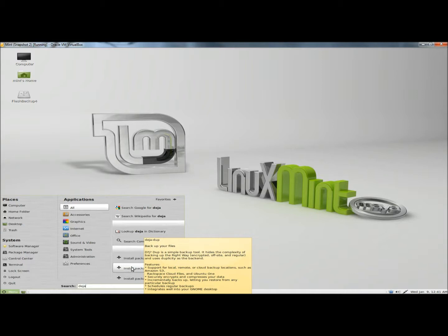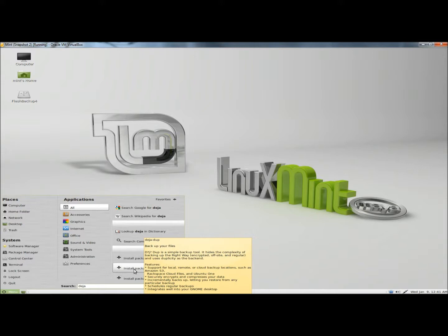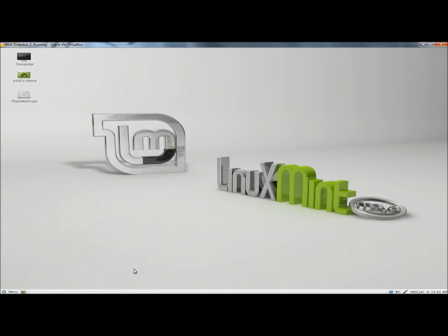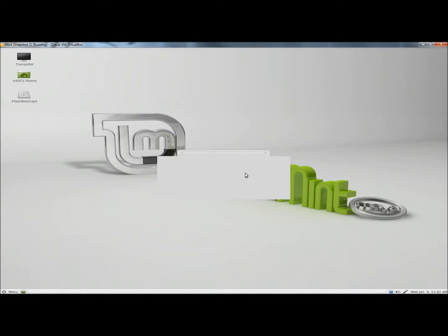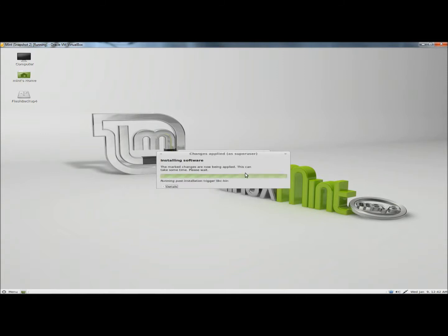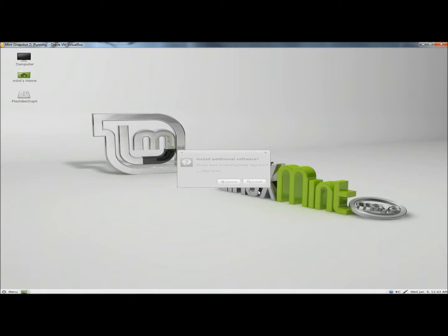If this doesn't come up for you, go to the software manager, type in DejaDoop, double click on the DejaDoop application. When the program appears at the top of the results list, double click on it and then click on the install button. I'm going to click on install. It says all changes have been applied, so I'm going to close the window.